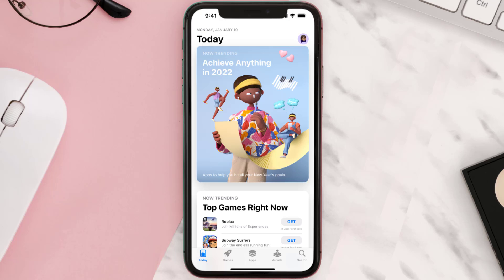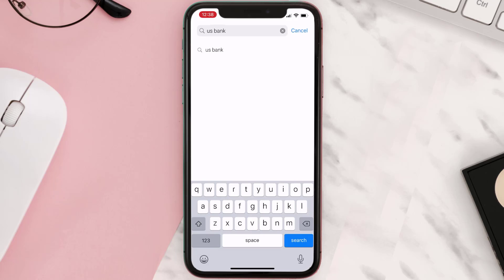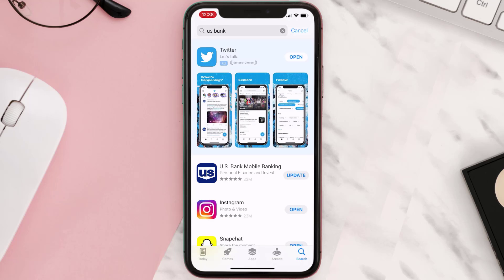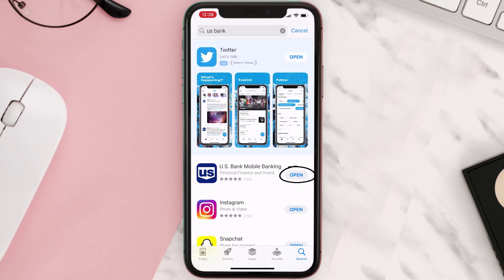Open up the App Store on your device and then tap on the search icon in the bottom right corner. Then search for the US Bank mobile app, and if you see an update button right next to the app name, simply tap on it to make sure you're running the latest version.